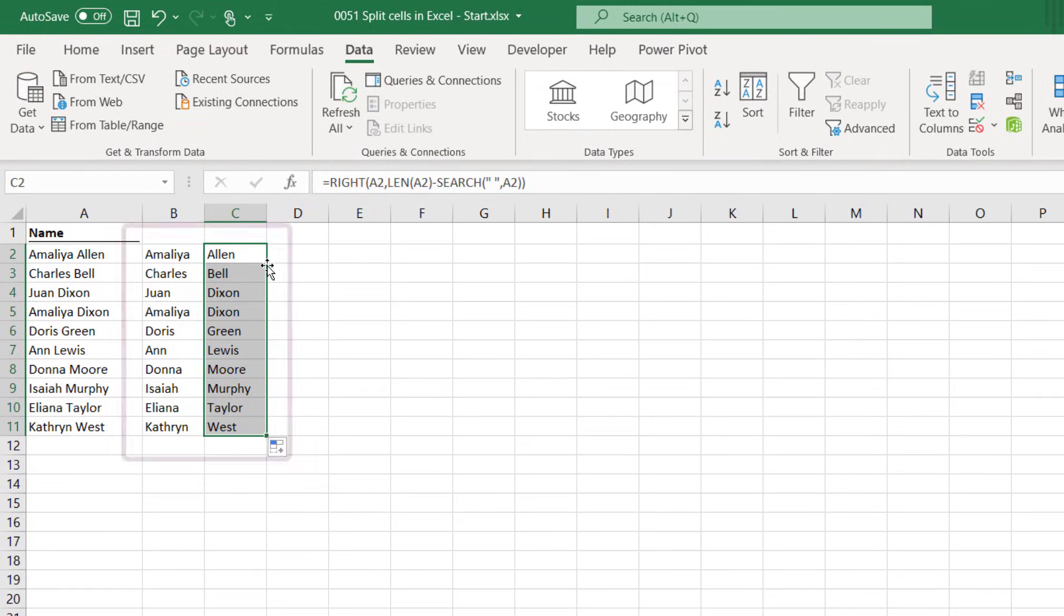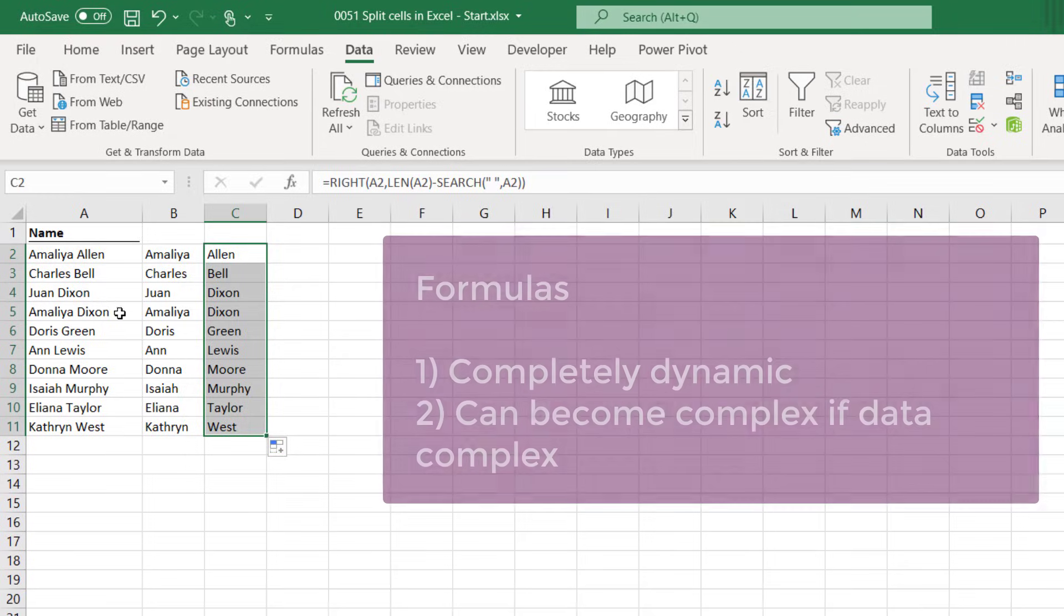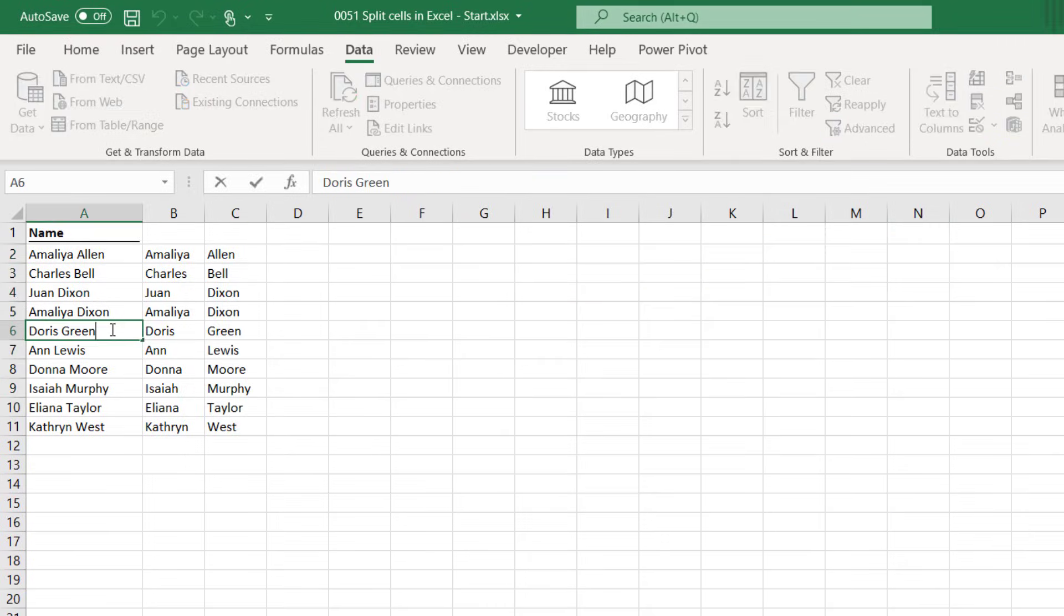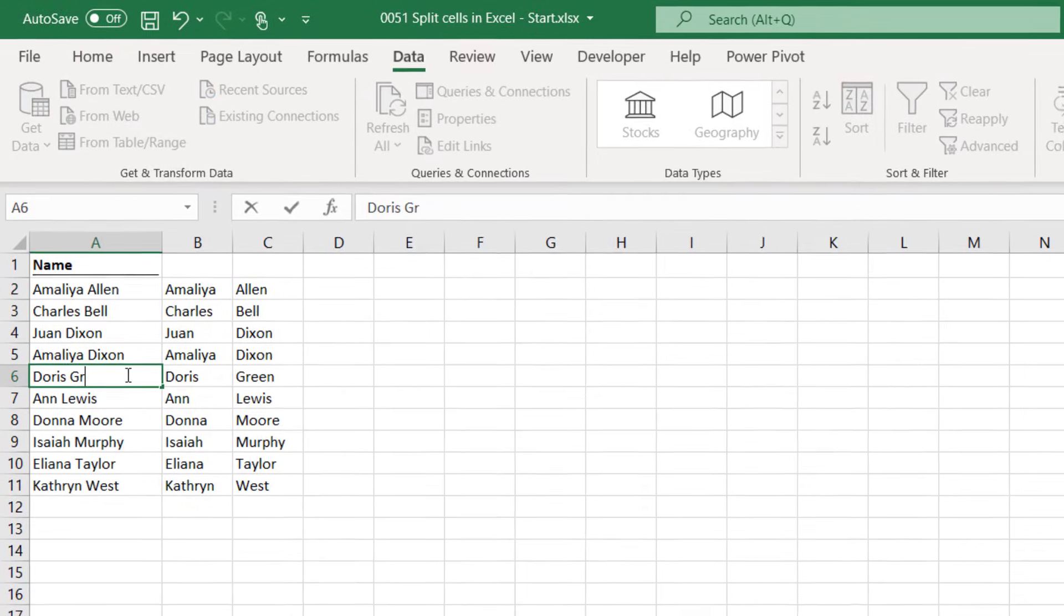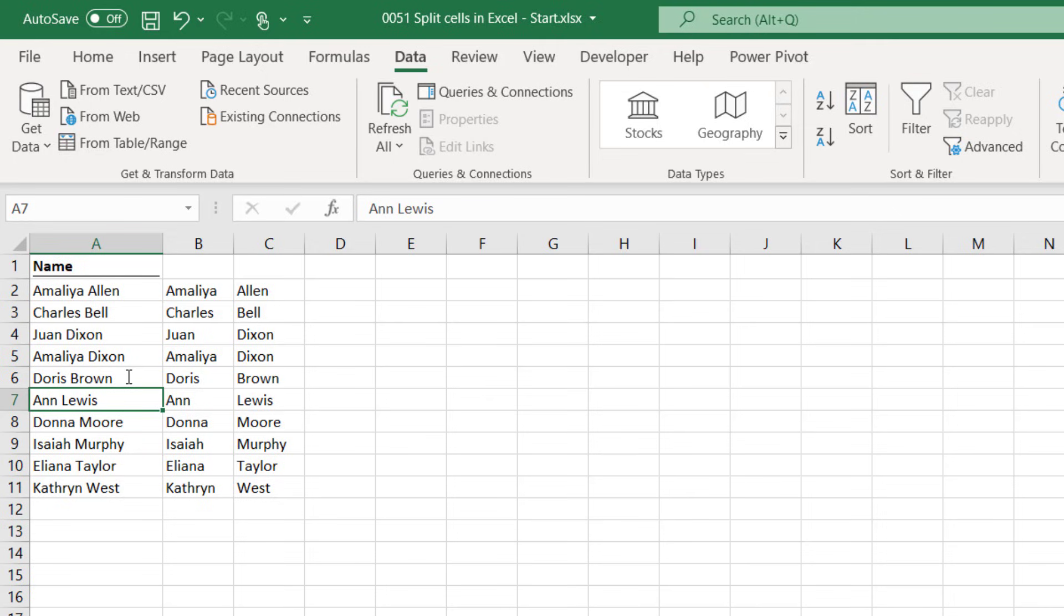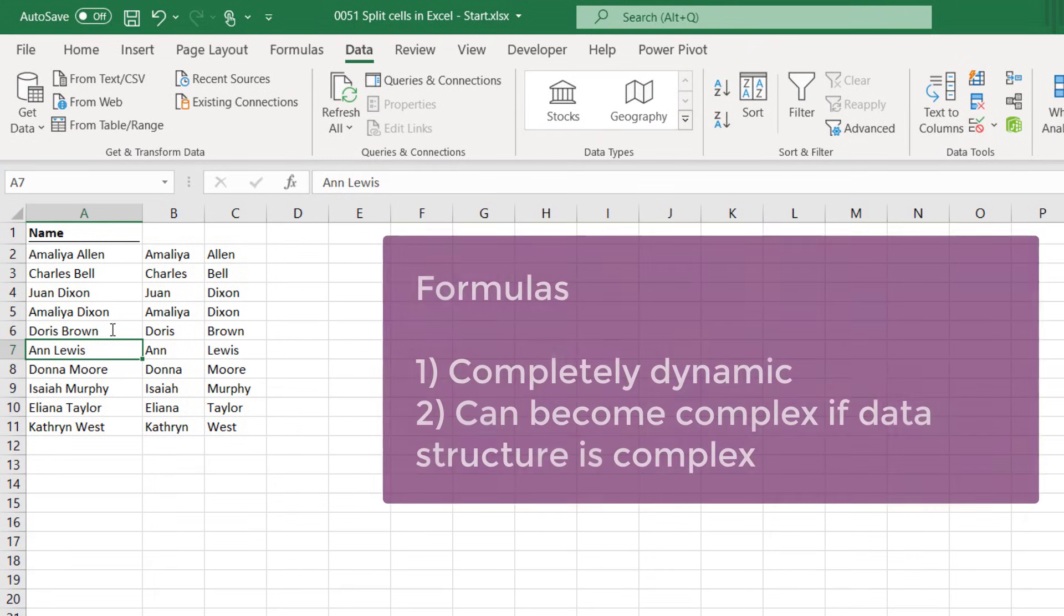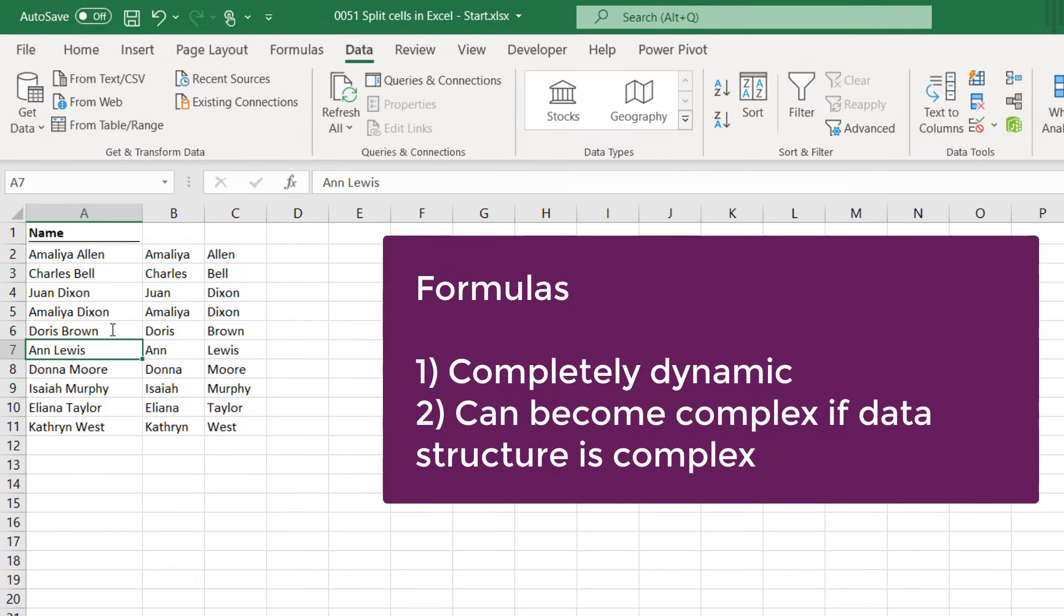Now just a few notes about using formulas. They are the only option in this video that are fully dynamic which means that if the original data changes the formula result updates automatically. So let's take Doris Green again change her name to Doris Brown press return and instantly the result of our formula changes to Doris Brown. The other thing to note is that depending on the complexity of the text string to be split these formulas can become quite complex so it really comes down to your skill.